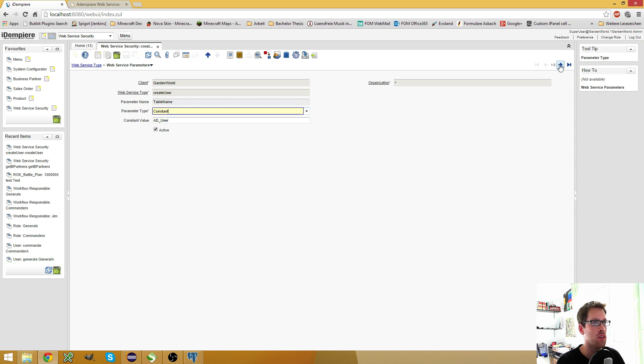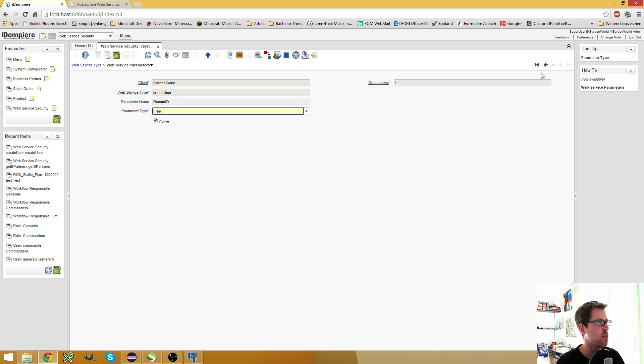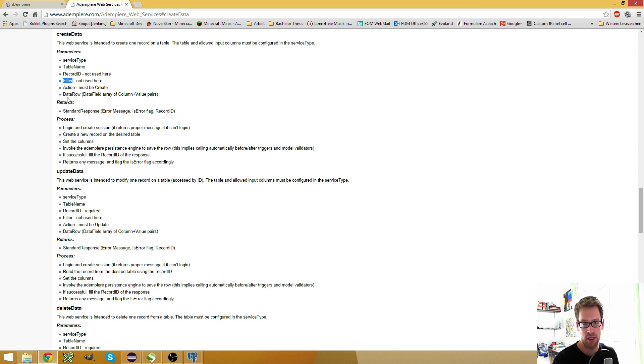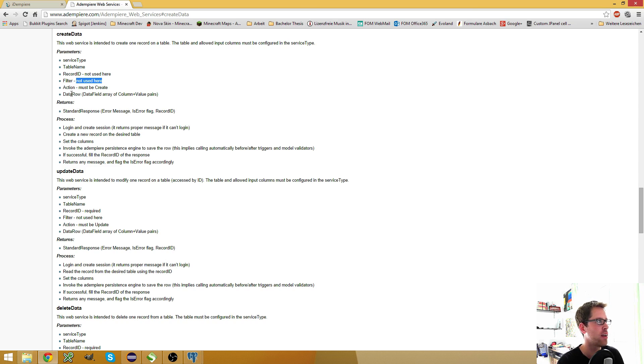You need at least these three parameters here. The filter, you could put it in there, but as you see, it's not used. So it would have no effect.